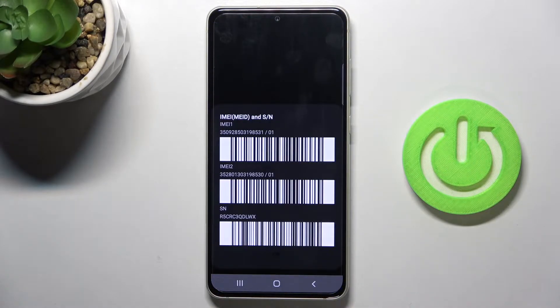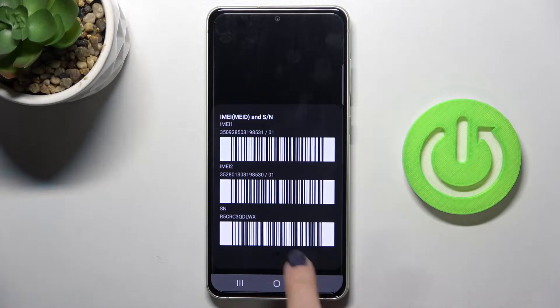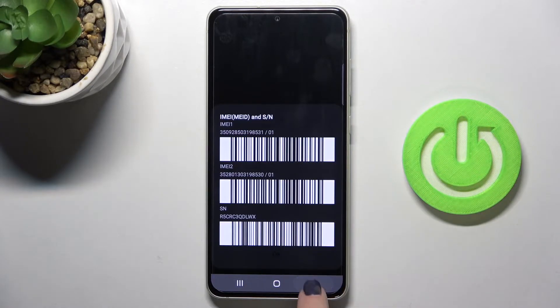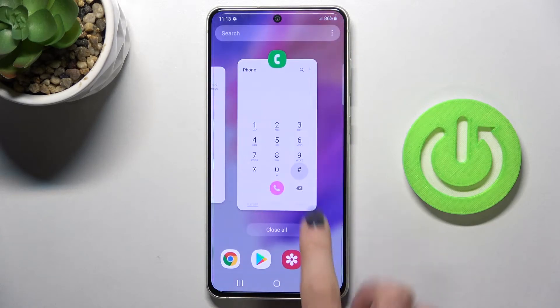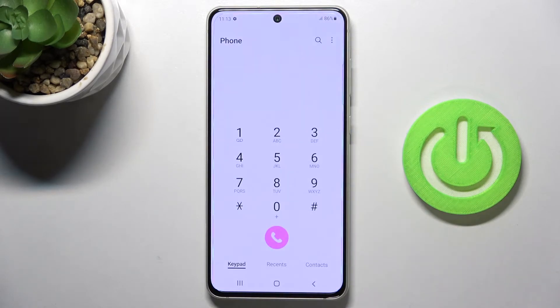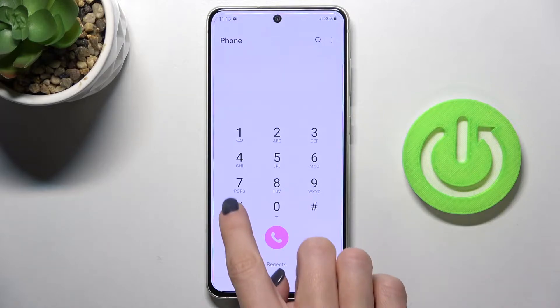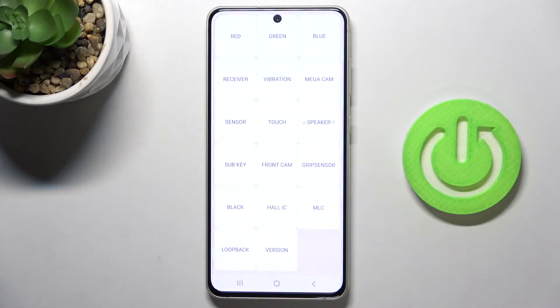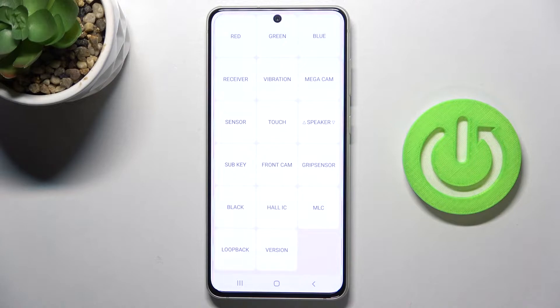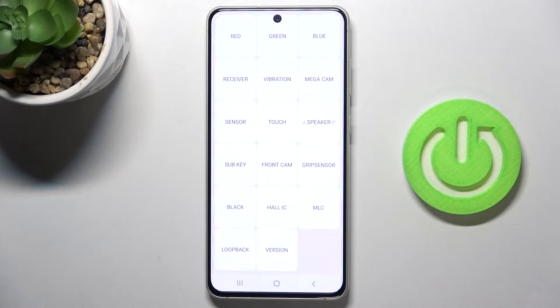Just go back. Now we can enter another code: *#0*#. Here we've got test mode—it's actually my favorite code. Here you can test all your features, so let's start with the display.